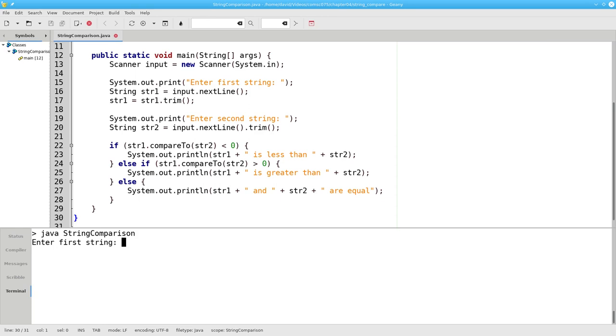Now let's try this comparison. Cat and compare it to capital D dog. The result says that cat is greater than dog. Why is that?